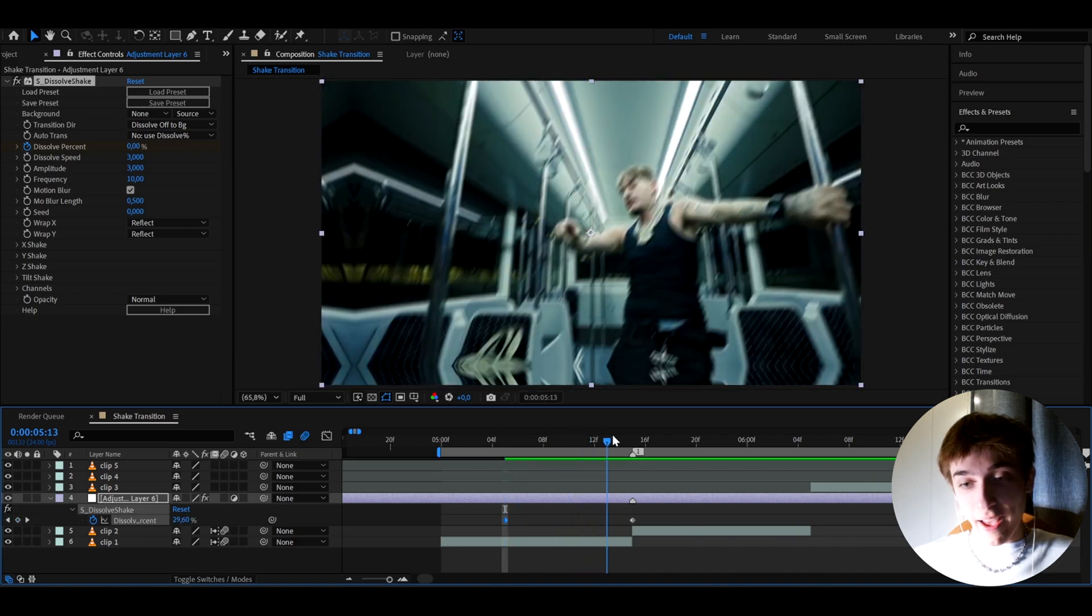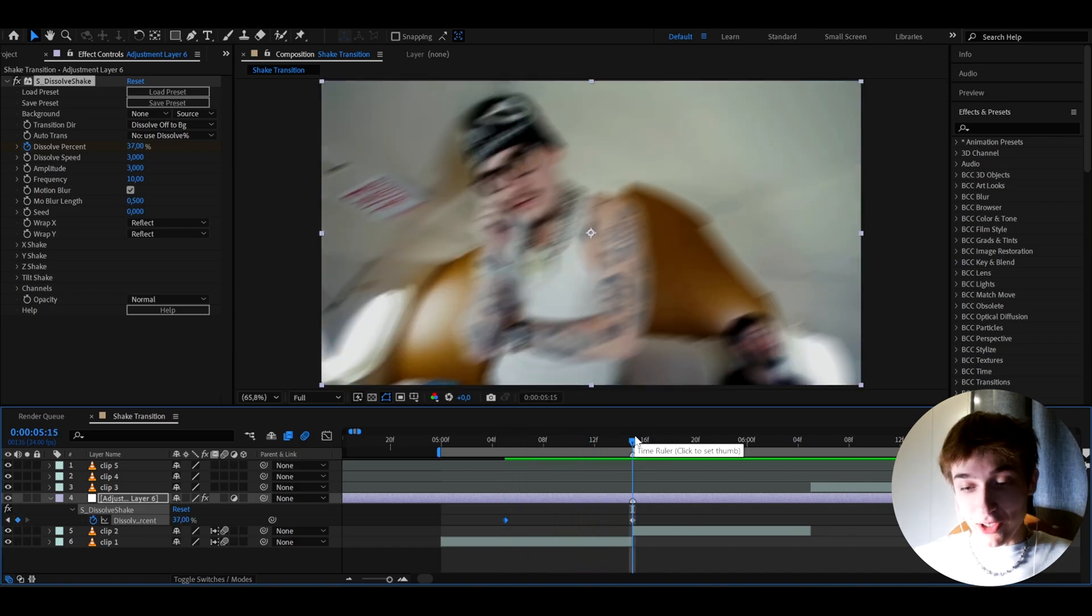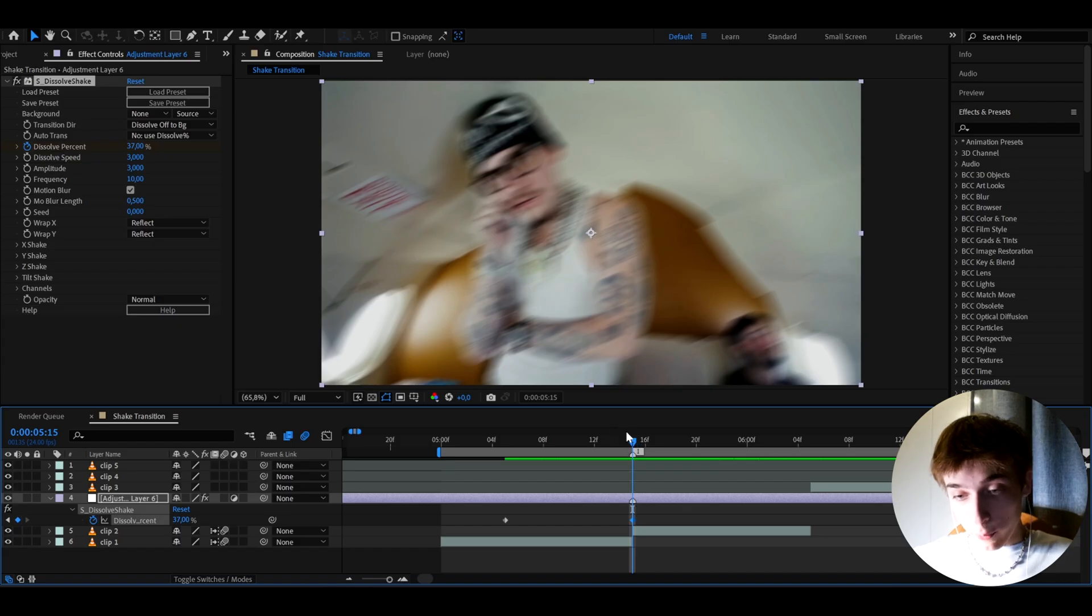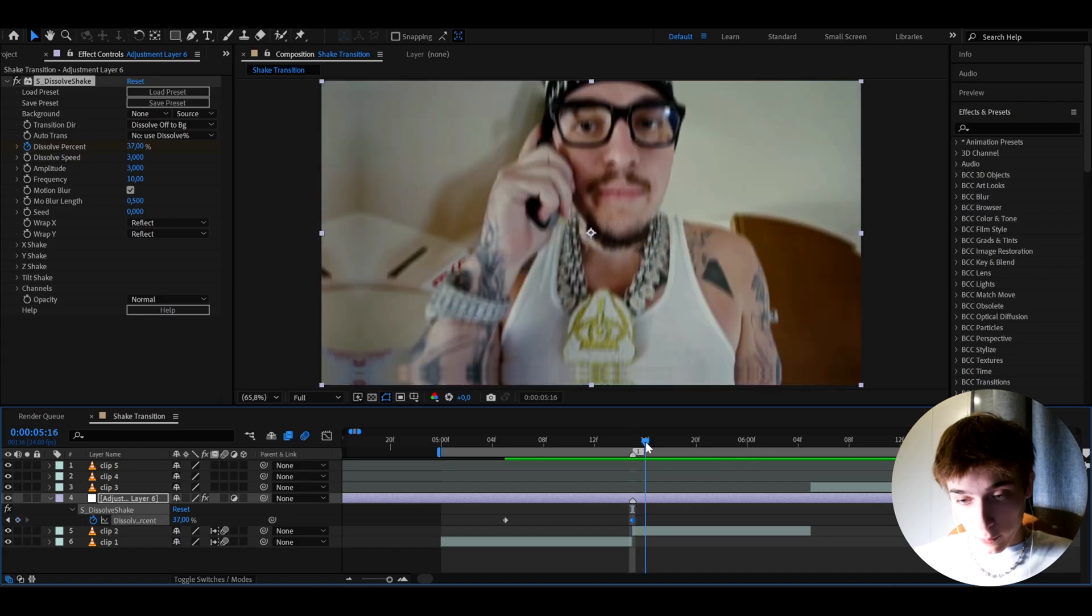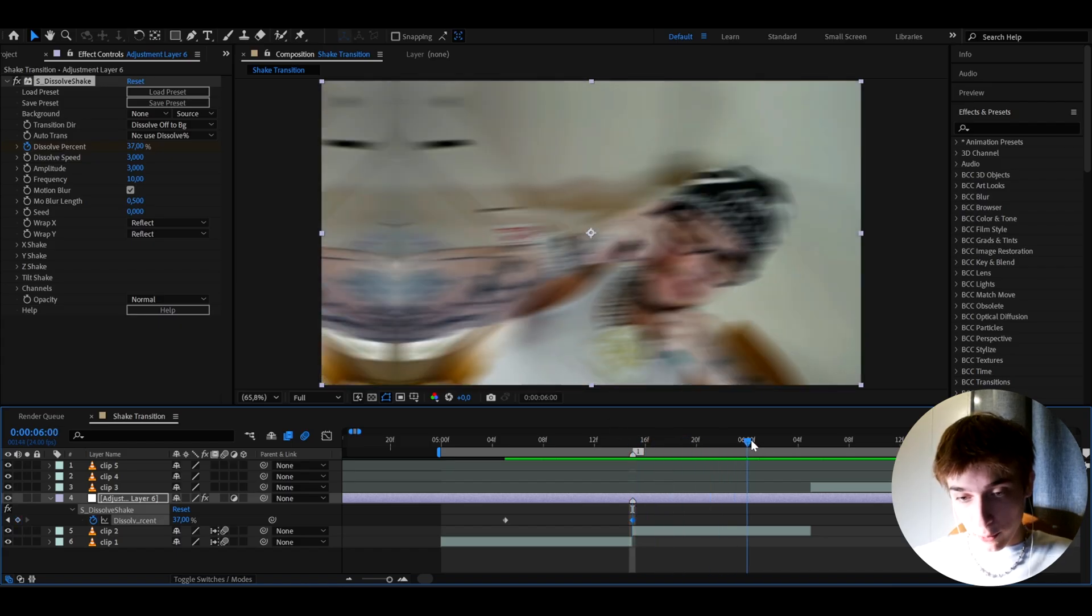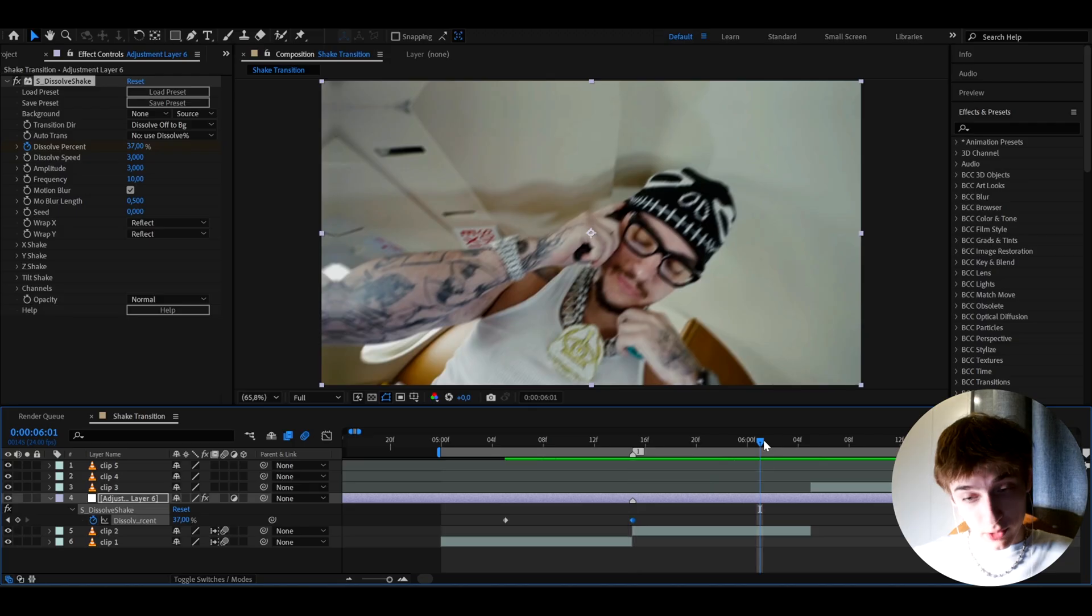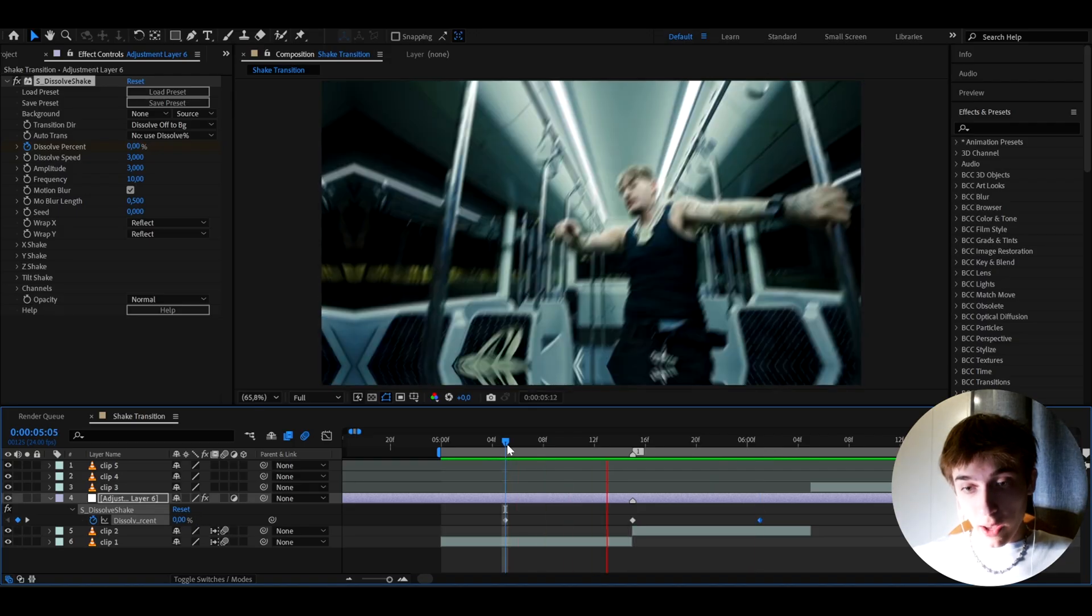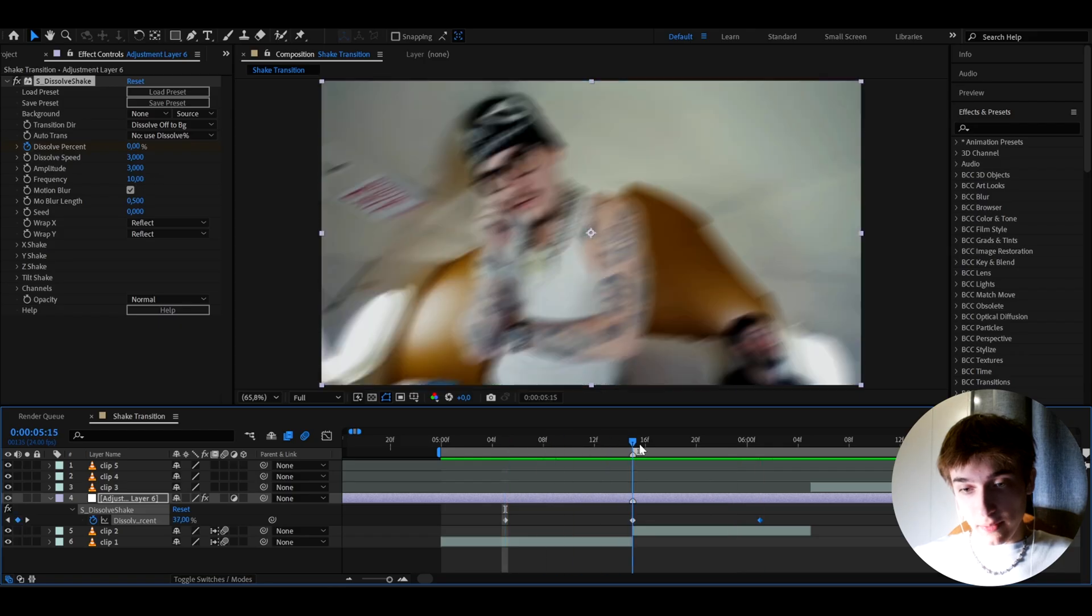But obviously that doesn't look great. So we can actually go from this point to 10 more frames forward. So I'm going to go maybe 10 frames forward somewhere right here. And I'm going to make the dissolve percentage to zero. So the shake actually ends. So now we have the shake like this.